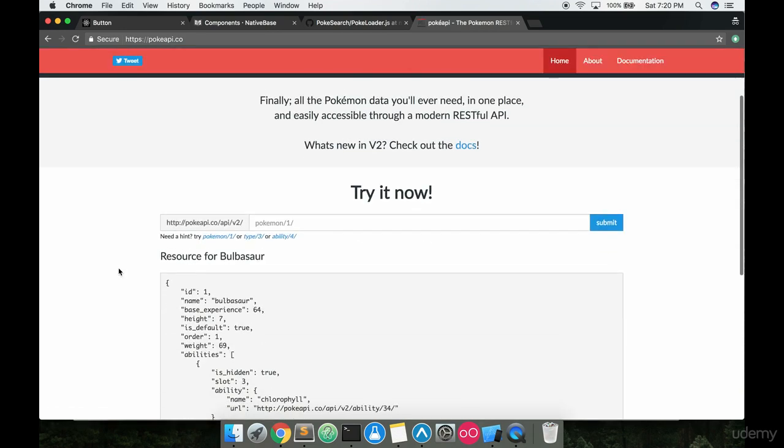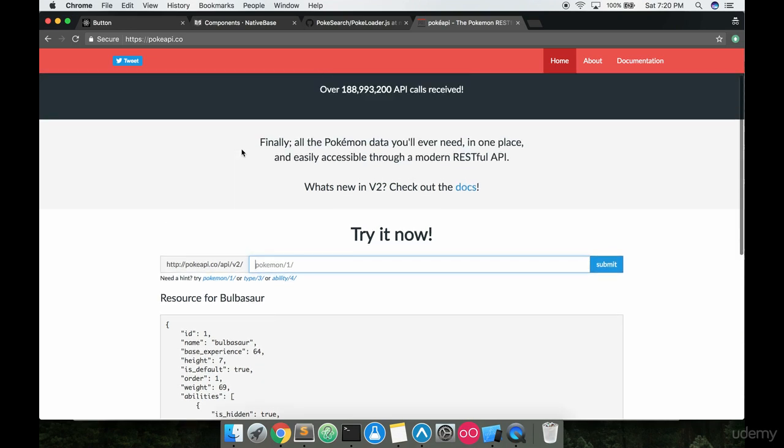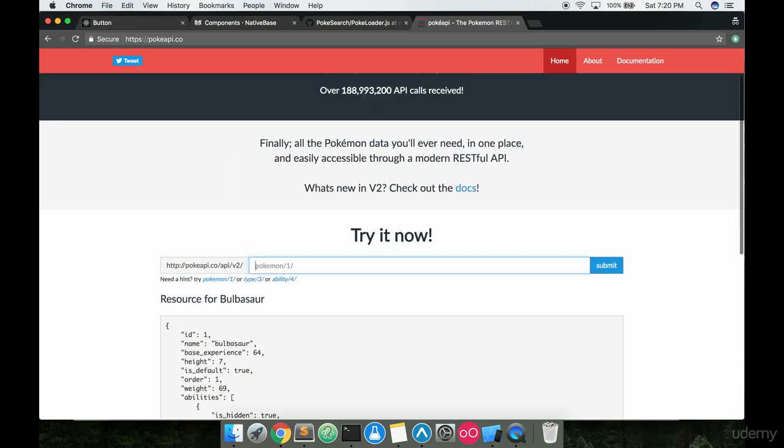on Pokemon that they allow you to make REST API calls to from any front end application and you don't need an API key. So they've served over 188 million people with their, well maybe not people, but they've made over 188 million API calls.